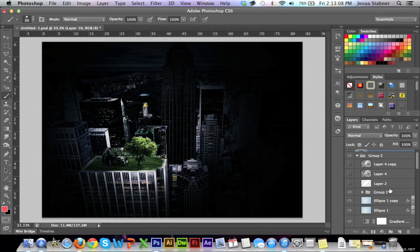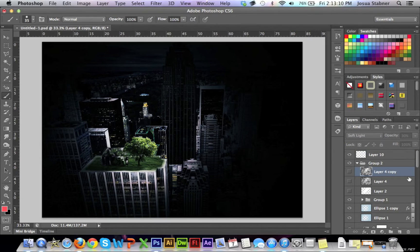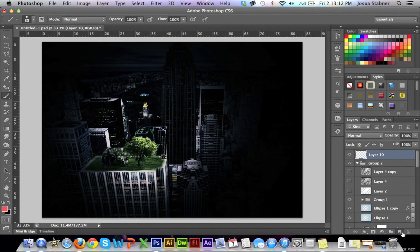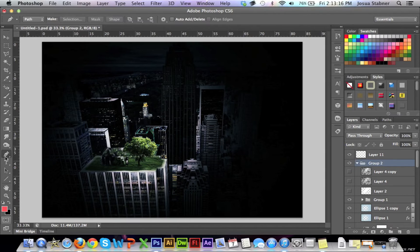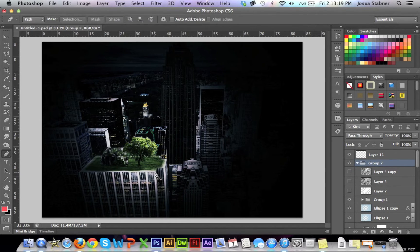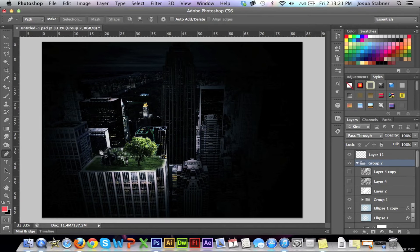So I'm going to show you what I did. We're going to create a new layer. Make sure it's at the top of everything. It has to be at the very top. So we're going to create a new layer. And then we're going to take the pen tool for this one. And then what you're going to do is you're going to outline where you want the lighting to be.